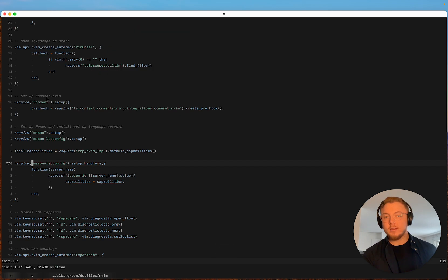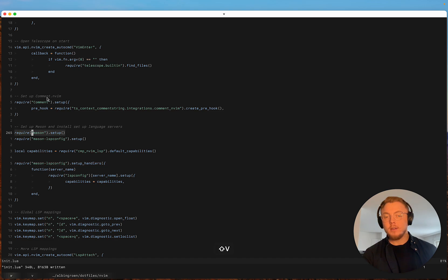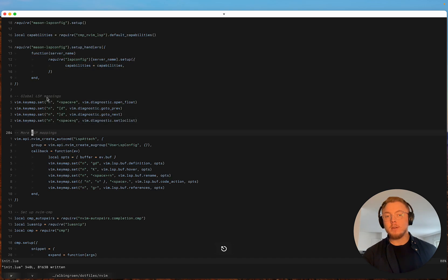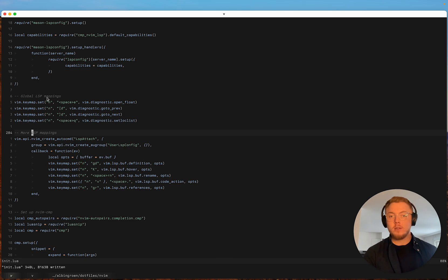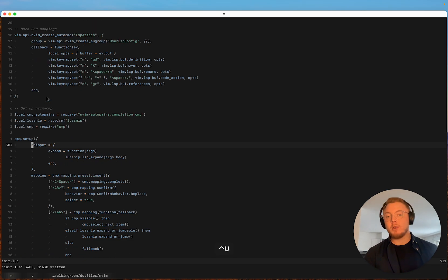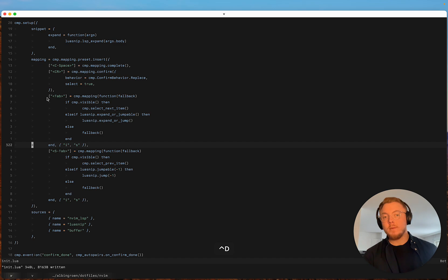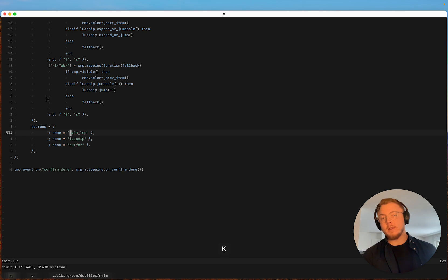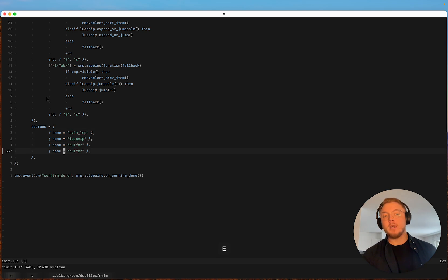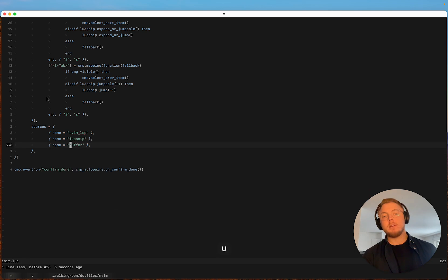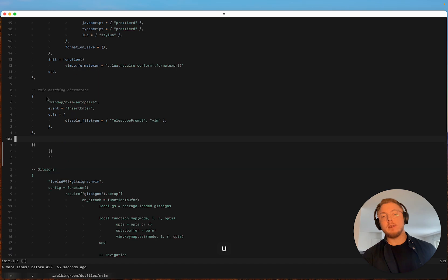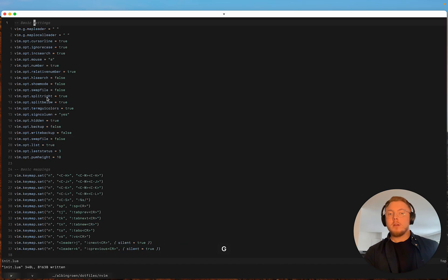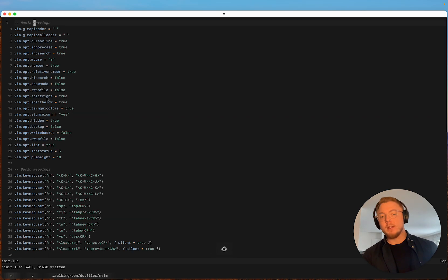I think that's about it. Here I setup mason and the LSP and nvim cmp. I don't have a lot of mappings. Here you can see the sources, lua snip and nvim cmp and buffer. Here you can also install like a path source if you want to, but I haven't had the need for that really.